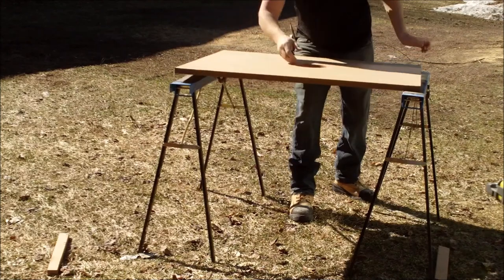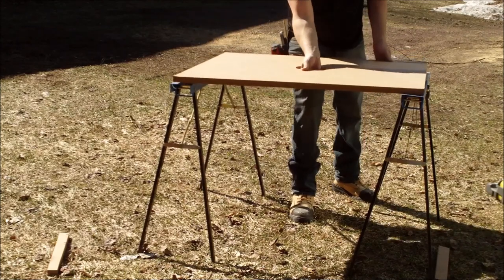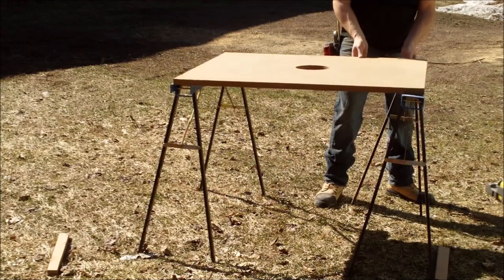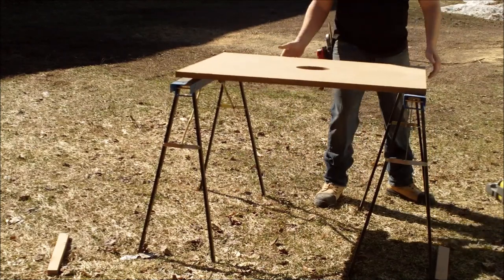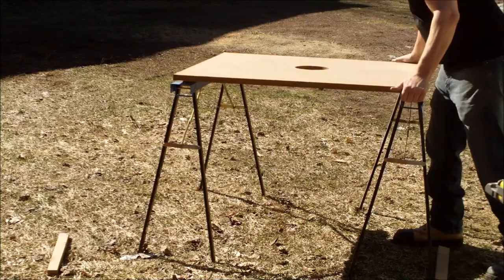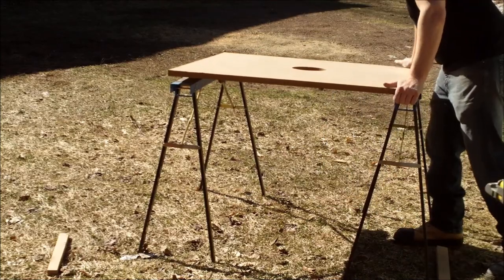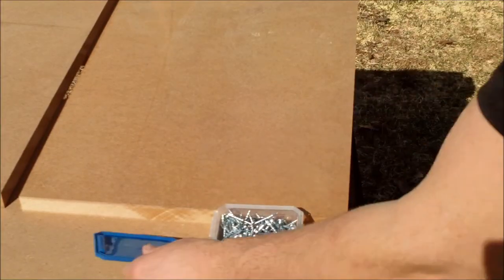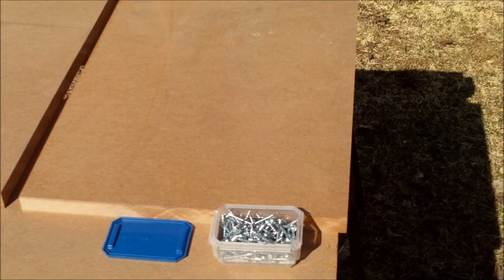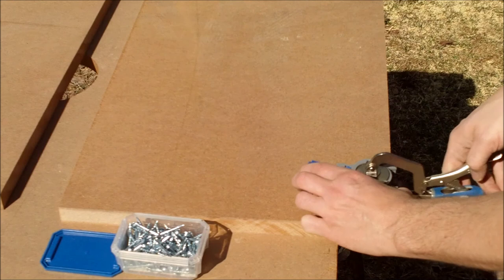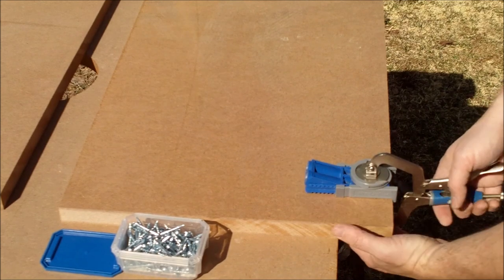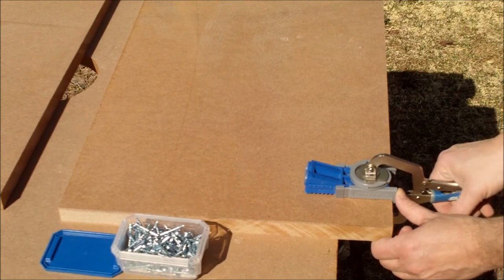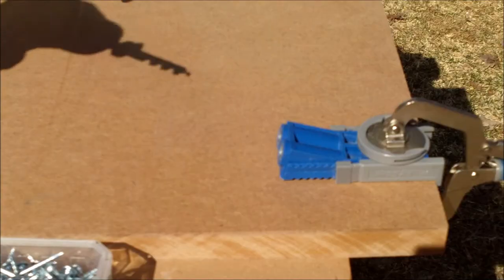Setting up a little work surface so we can assemble this. Not the straightest, most level table ever, but it'll be functional. I don't have a lot of experience with Kreg jig.